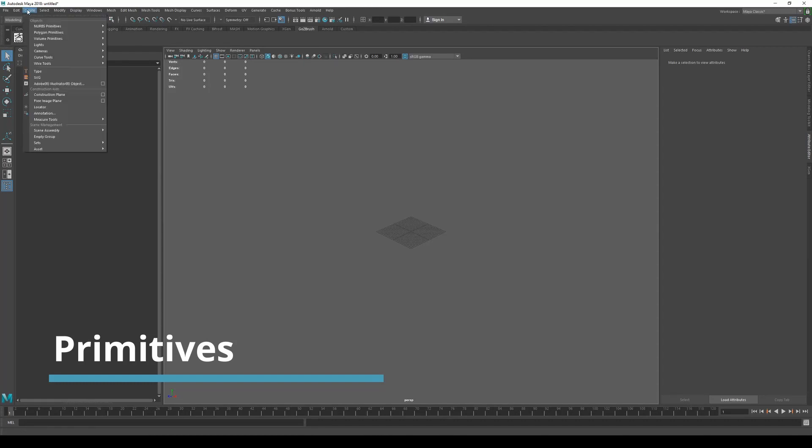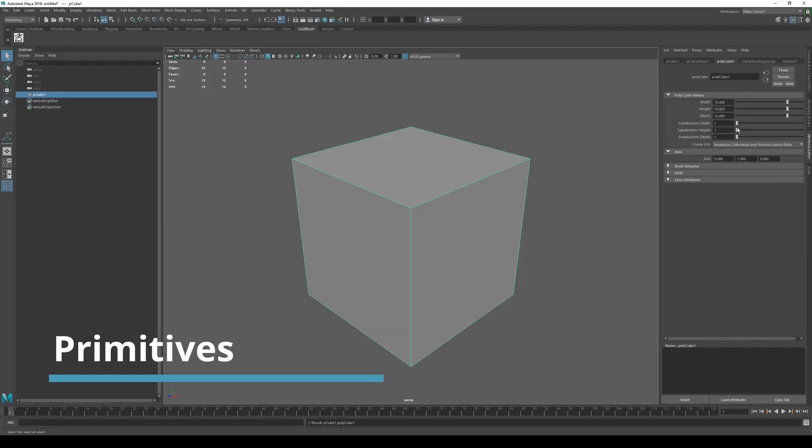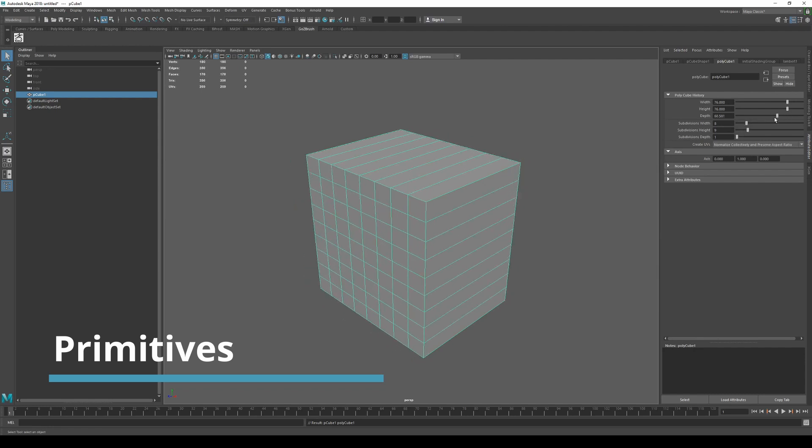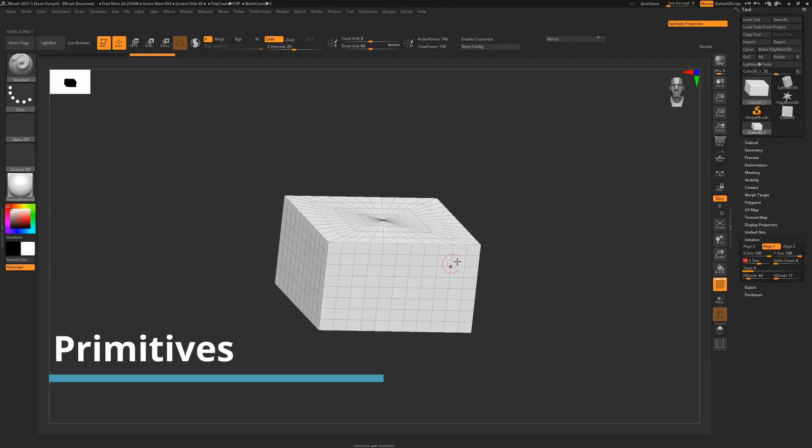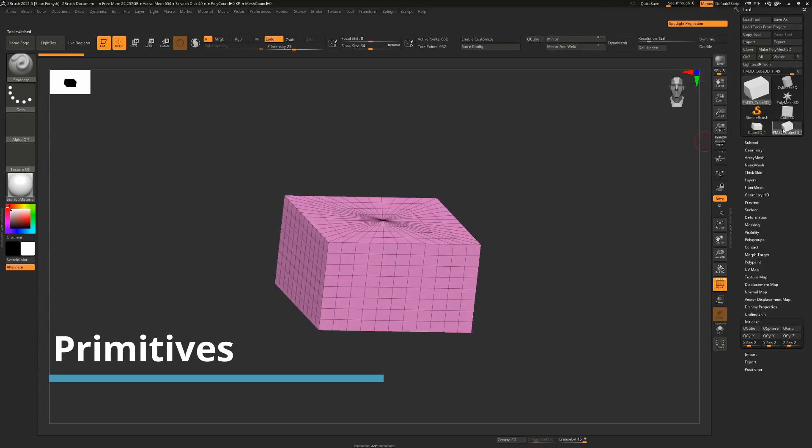In Maya, pretty much the same thing applies. Create that cube and you have the same settings as you have in ZBrush. The difference is you can start cutting and extruding and all that kind of stuff in Maya right now, whereas in ZBrush you have to hit this make PolyMesh 3D, which will create a new tool here and then you can start doing all that extrusion and all that kind of stuff.